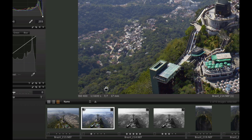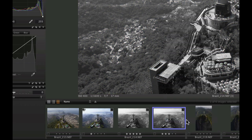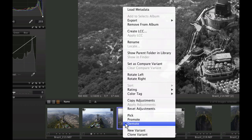To promote a variant higher up the stack, right click on it and choose Promote. To demote a variant, right click again and choose Demote.